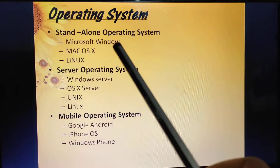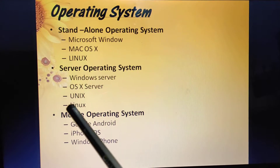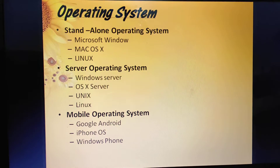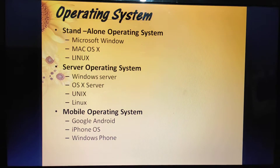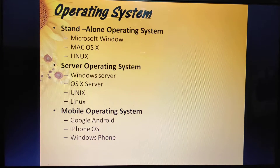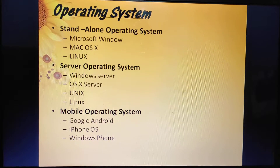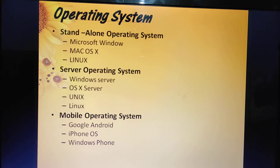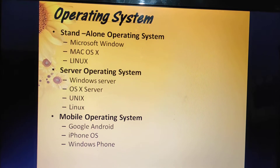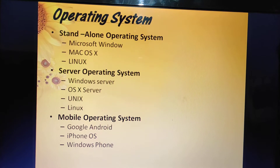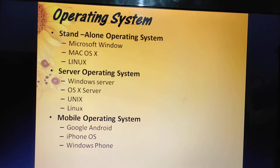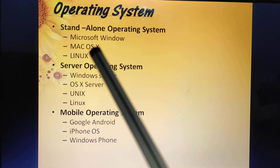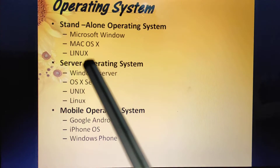There are some categories of operating systems. The first is standalone operating system, the second is server operating system, and the third is mobile operating system. A standalone operating system works on desktop computers, notebook computers, or mobile computer devices. Some standalone operating systems are also called client operating systems.